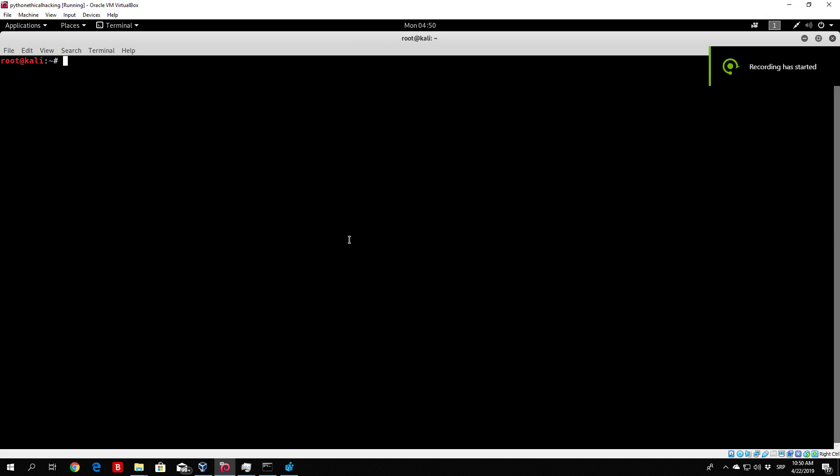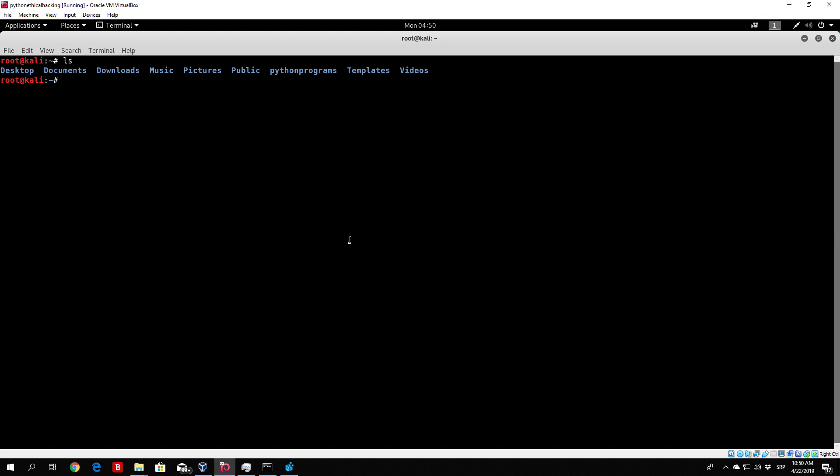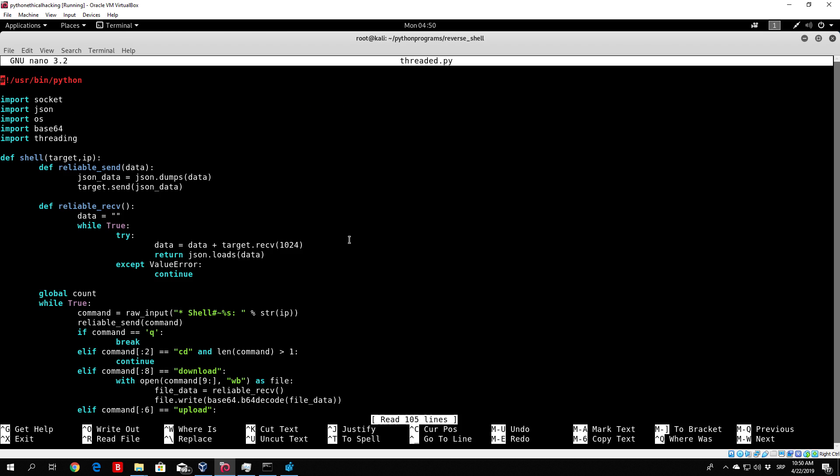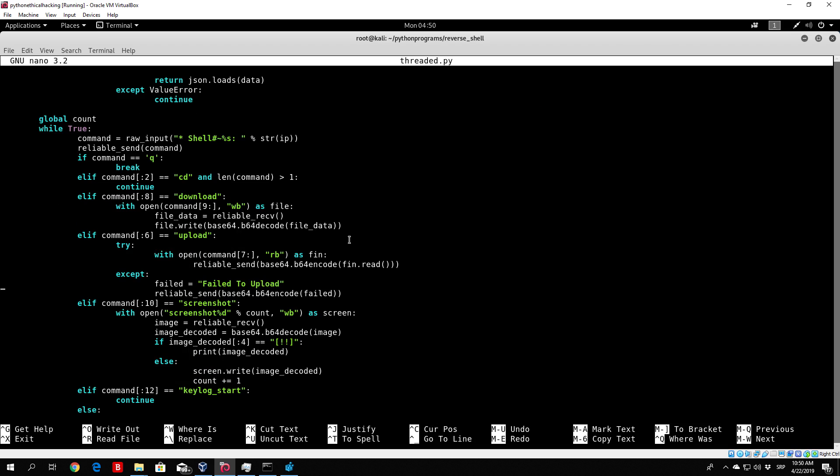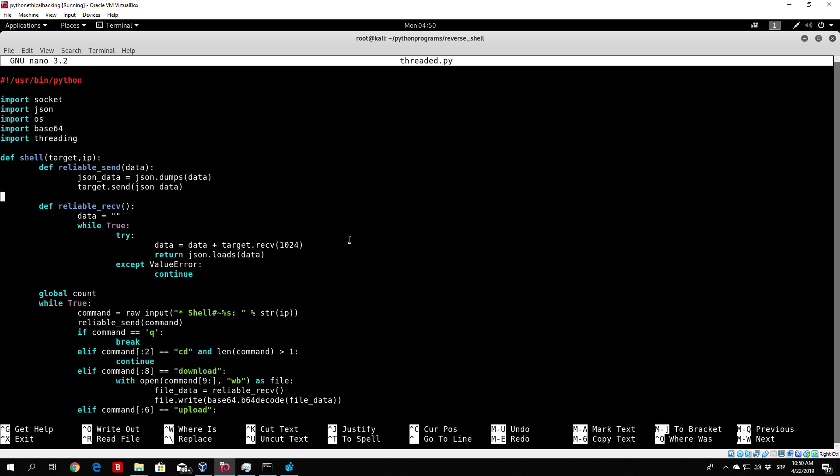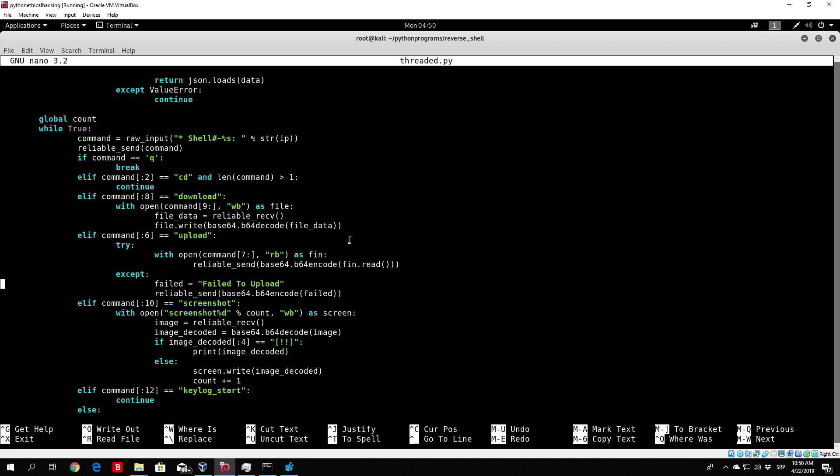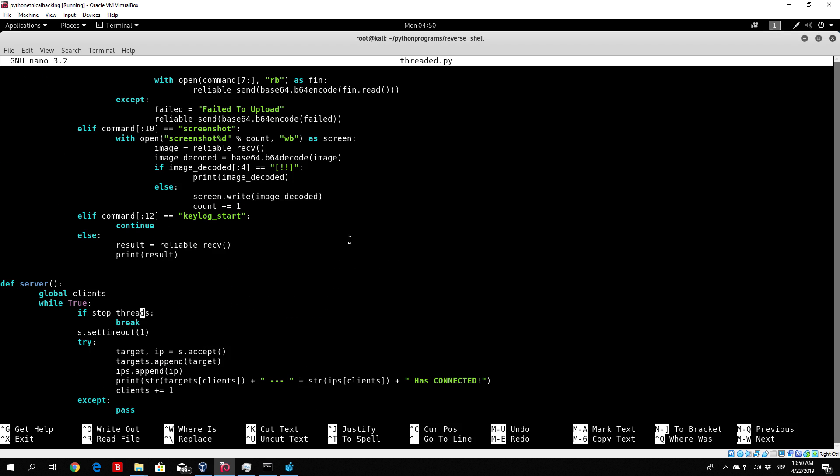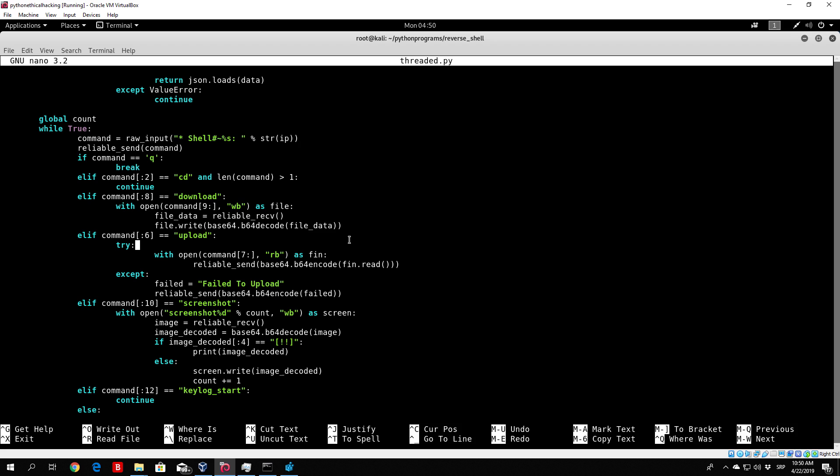Hello everybody, and welcome back to our command and control center coding. Let us continue with our server. So right now, if I go to my Python programs reverse shell, nano my threaded.py, you can see in the previous video we had a simple problem where we actually entered the shell successfully and were able to execute commands. Once we pressed Q, our shell actually disconnected and we were not able to access it anymore.